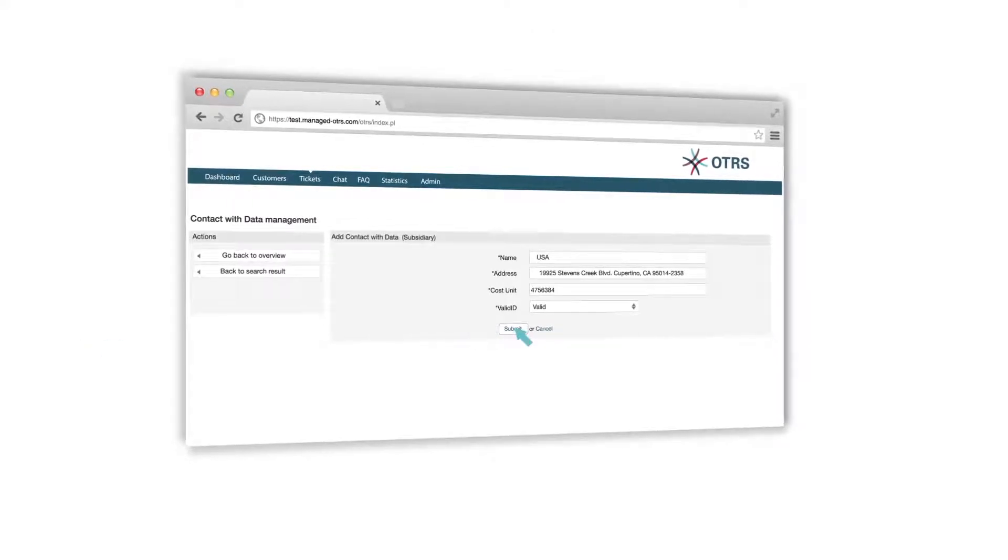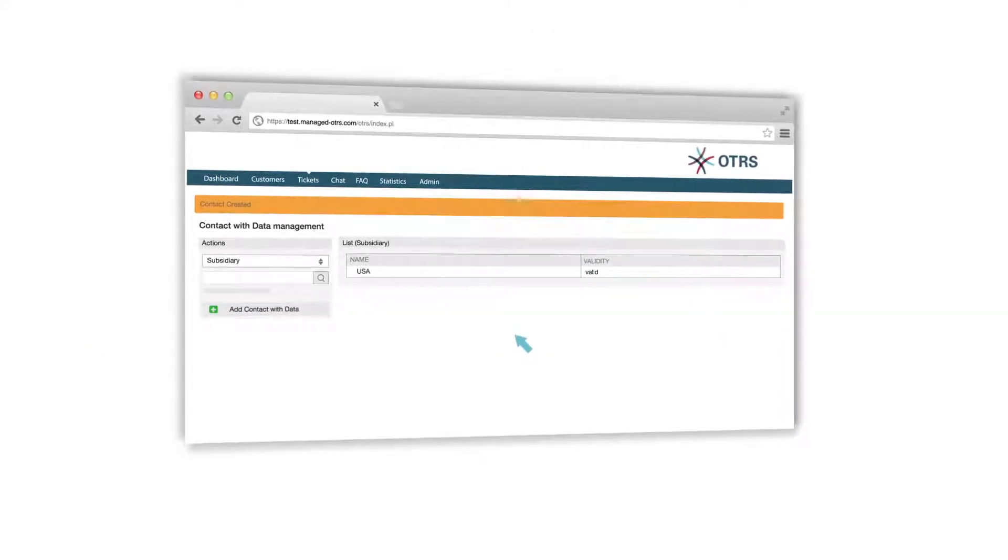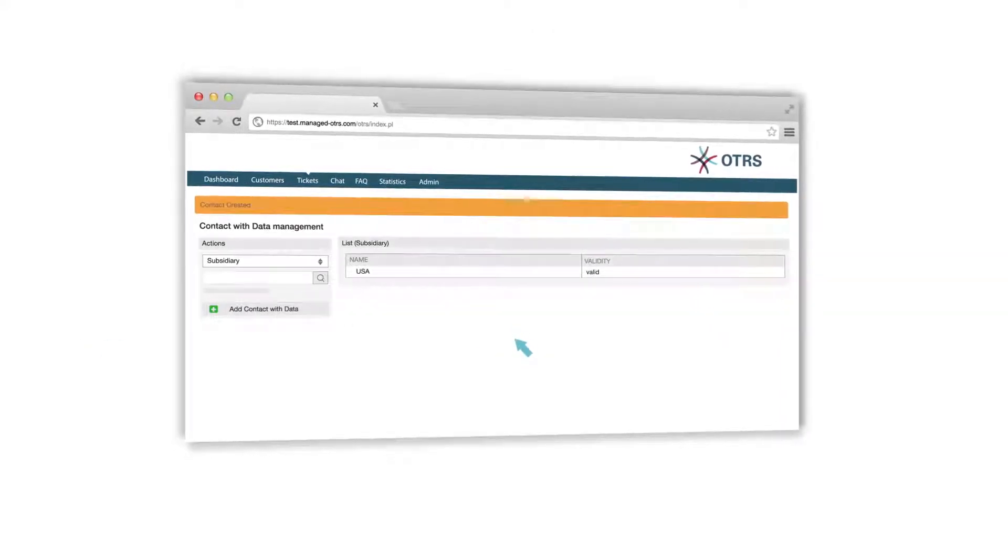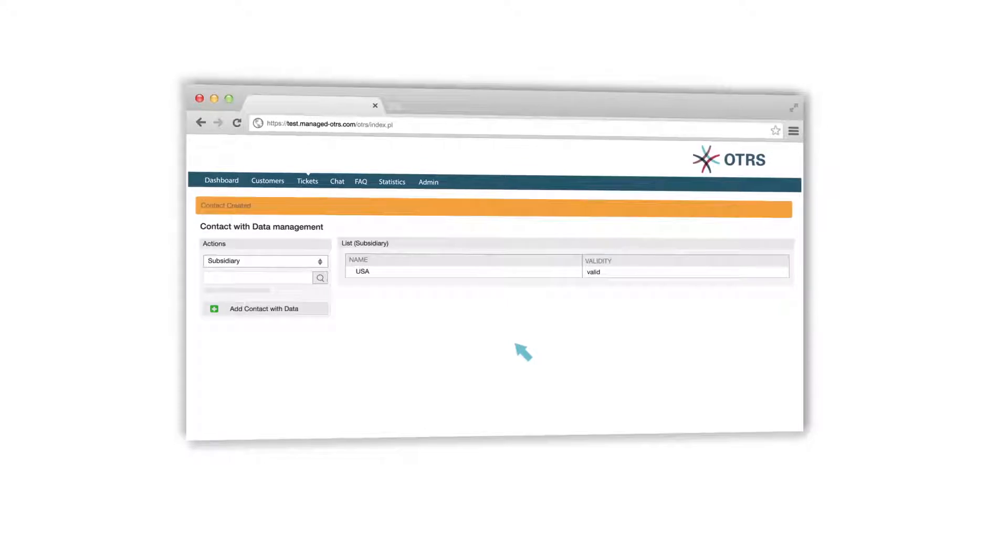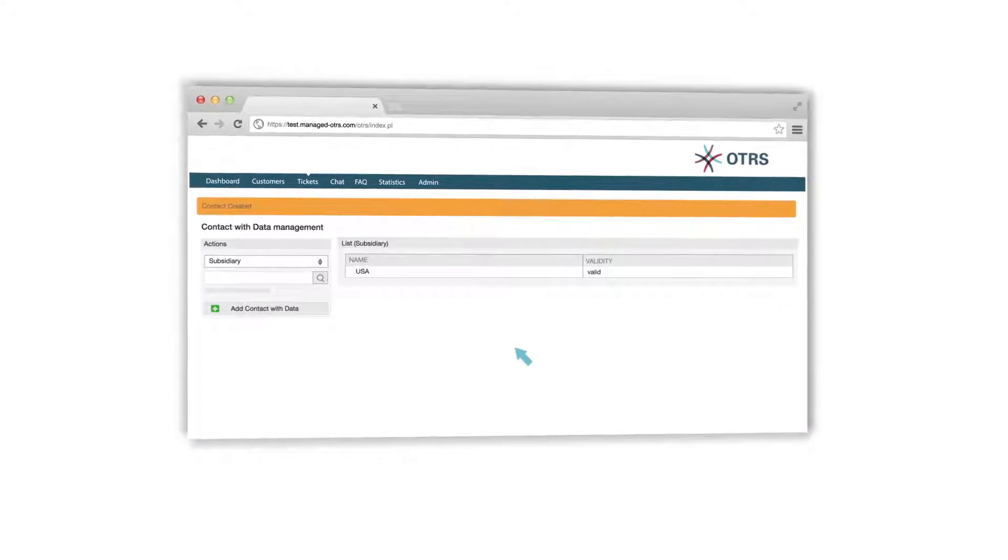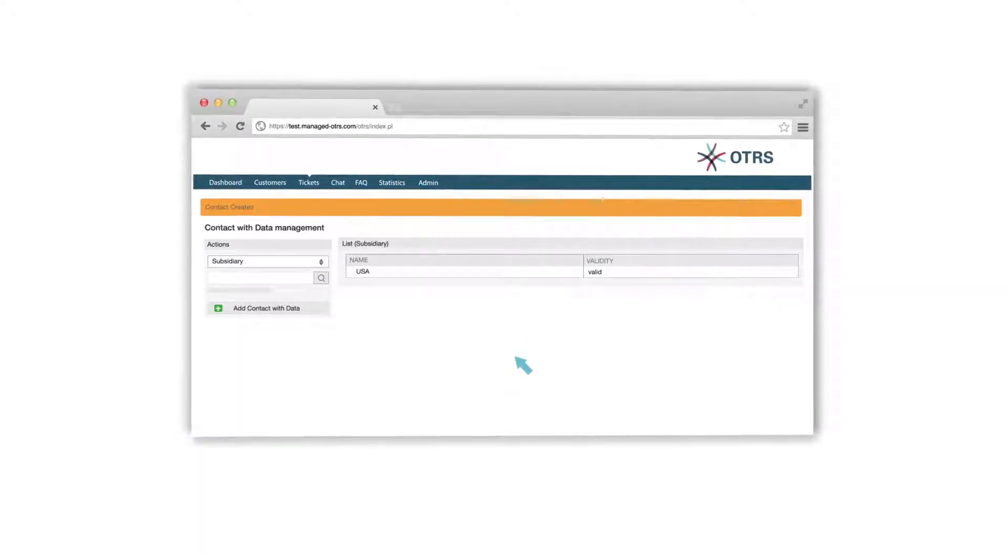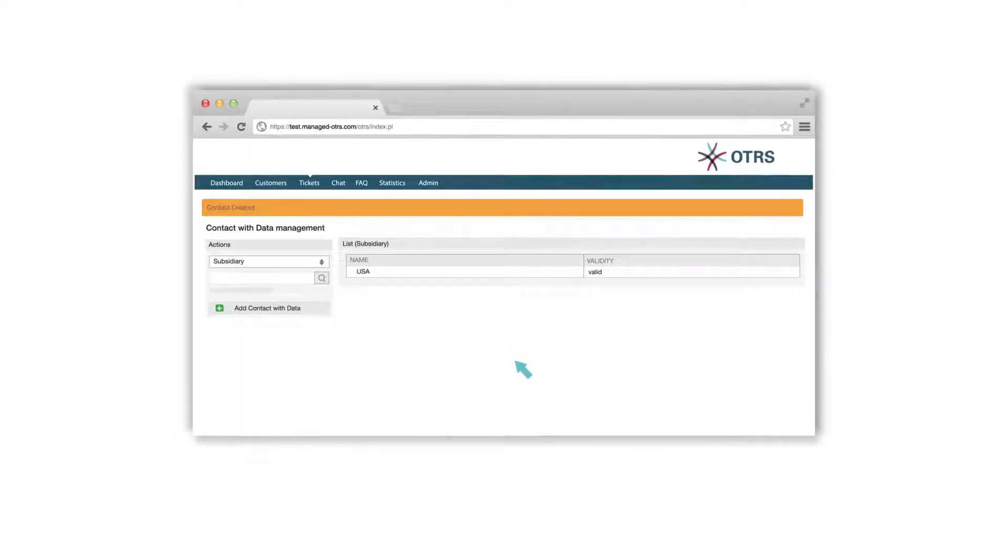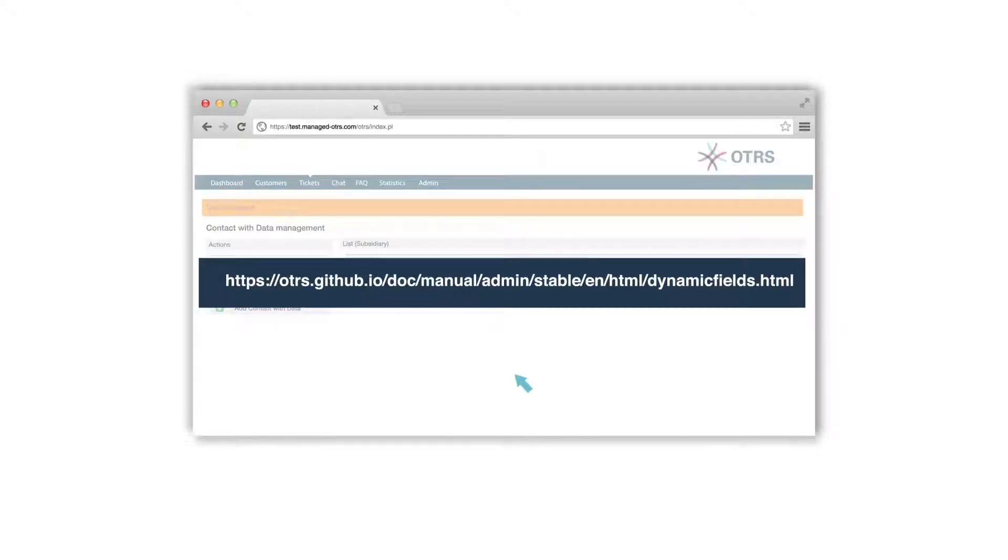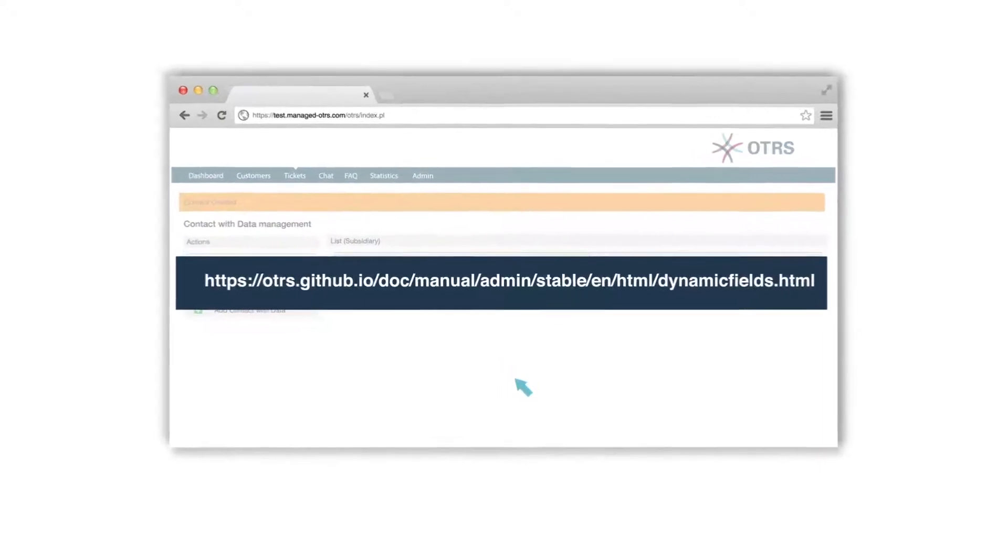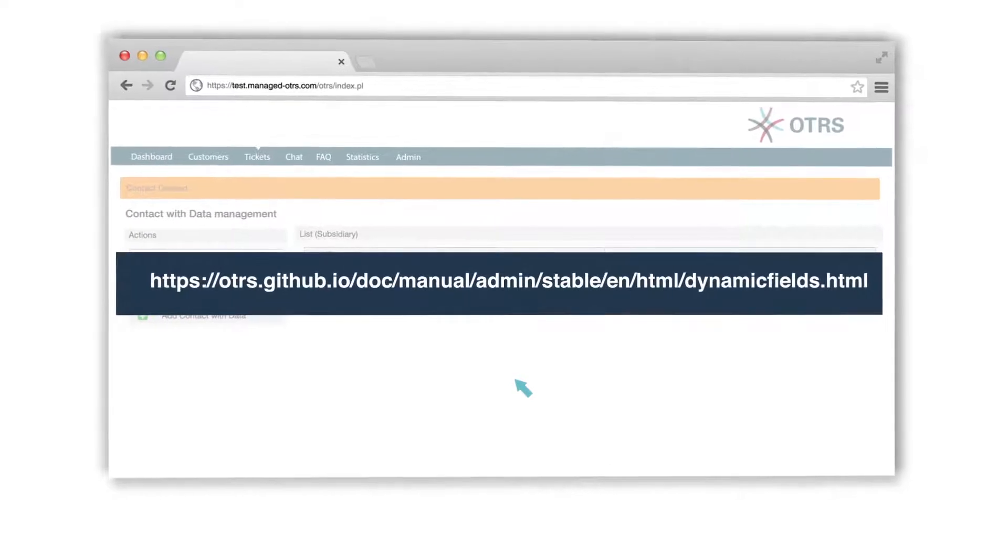Before a dynamic field can be used in the ticket, you need to define the dynamic fields that should be visible in your email or phone ticket mask and in the ticket zoom view. To do this, please read our introduction in the OTRS admin manual.